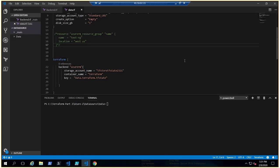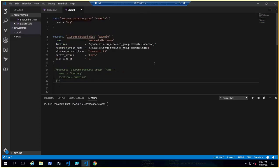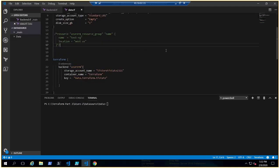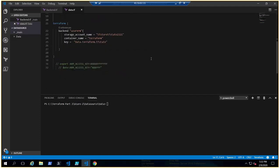In the previous video we talked about the backend, and this video is in continuation of the previous video. I have the exactly same code where we deployed the managed disk in the existing resource group and we kept the state file in the storage account on the terraform container as a name of data.terraform.tfstate file.